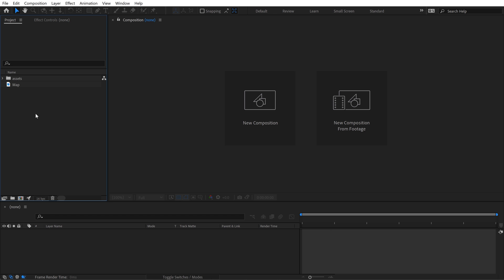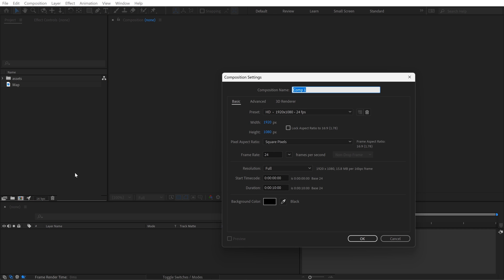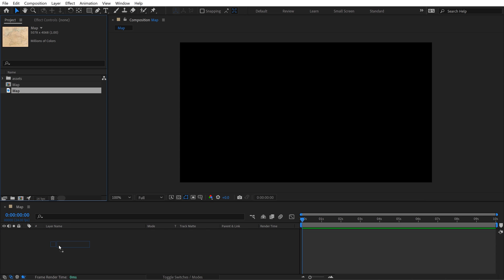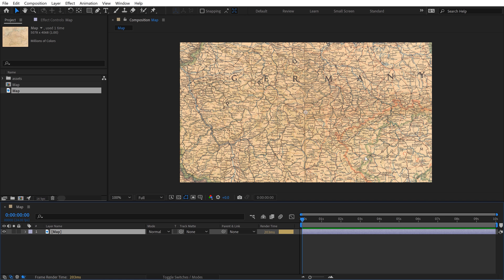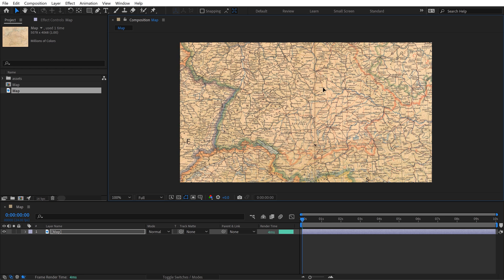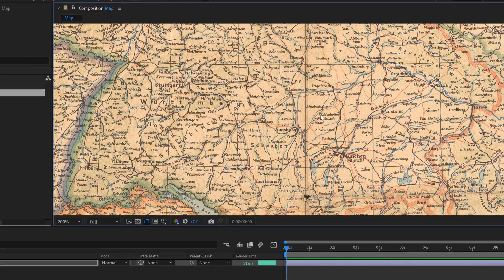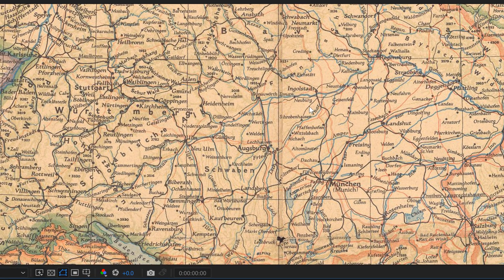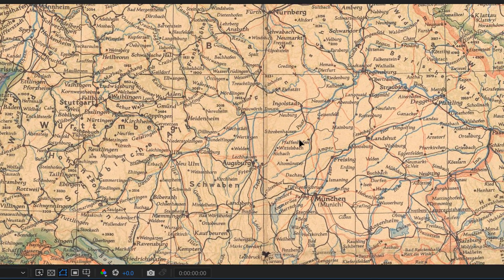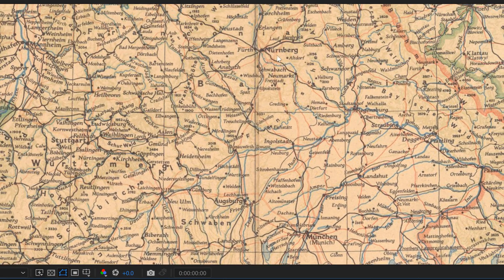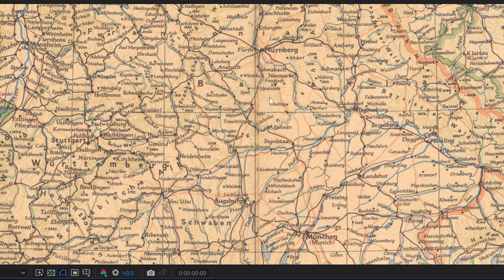I'm going to bring this over into Adobe After Effects, and I'm going to create a new composition, Standard HD. Then I'm going to grab my map and bring it in here. What I'm going to do is have a tank moving between two cities here, moving from Nuremberg, cruising down to the river.